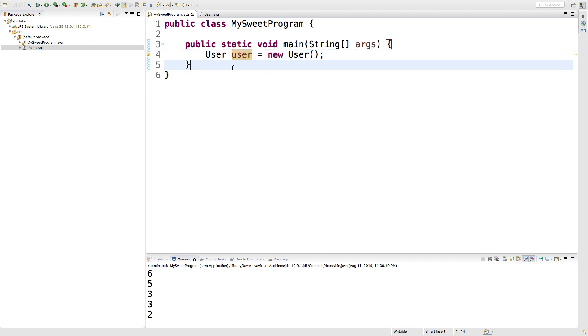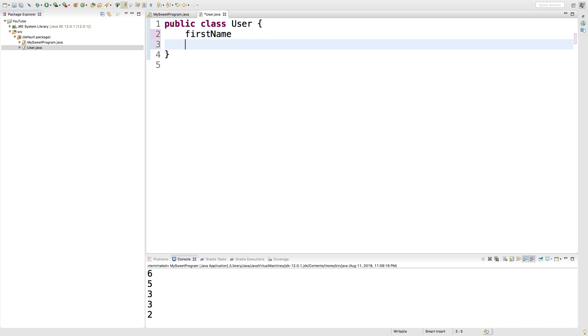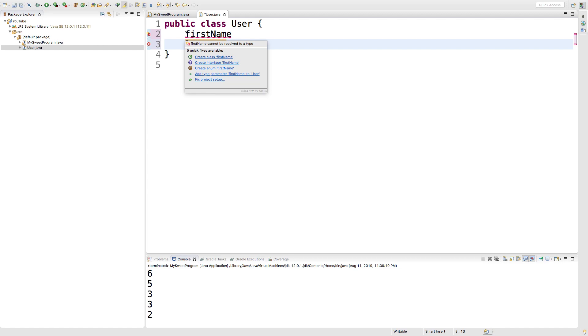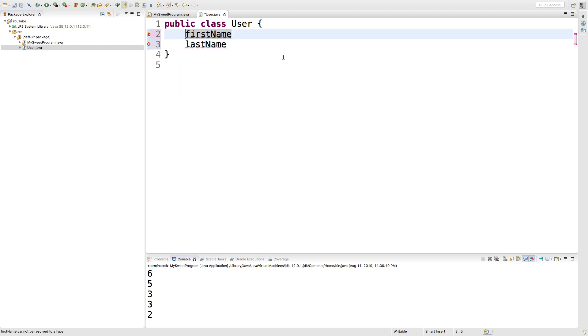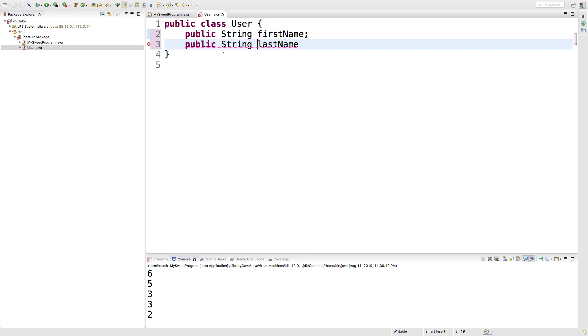But now what I want to do is I want to create fields inside this class. So go back to our class and what we're going to do is we're going to create a first name and we're going to create a last name and we have to give them a type. So prefix this with public and let's go with string. And that was a semicolon and do the same thing for the last name. Just like so.